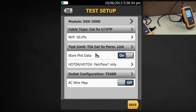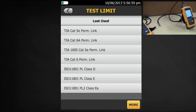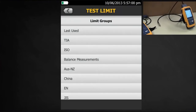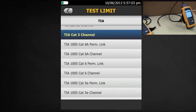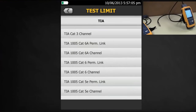So what we need to do here is change the test limit. Tap Test Limit, then More, then TIA. If I just go down the screen, I see all my CAT6A and CAT6 and CAT5e permanent link options, but now I also see one that says TIA 1005 — that's my industrial Ethernet standard that's going to allow me to do a two-pair test.